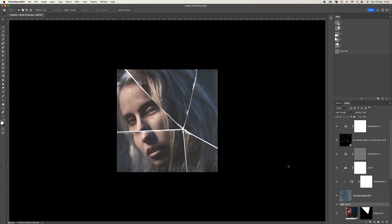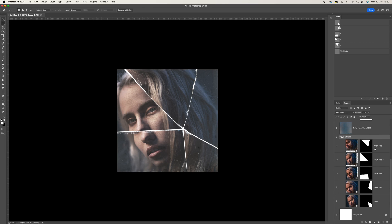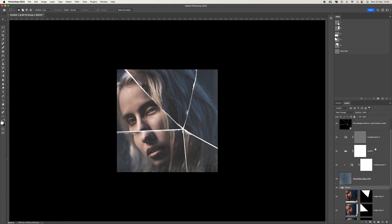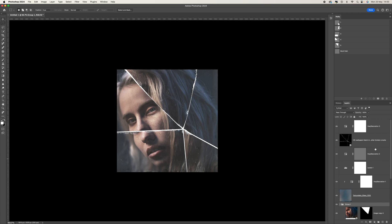In this tutorial I'm going to show you how to create this smashed mirror effect in Photoshop. There are a few steps to this process but if you follow along you should be absolutely fine.